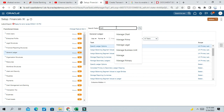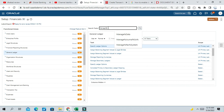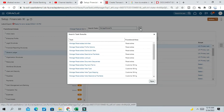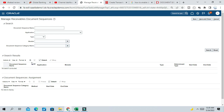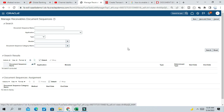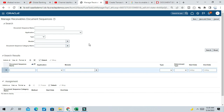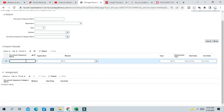So we can go to Setup and Maintenance and navigate to Manage Receivable Document Sequences. Click and create a new sequence. We are creating this for the UK Invoice.